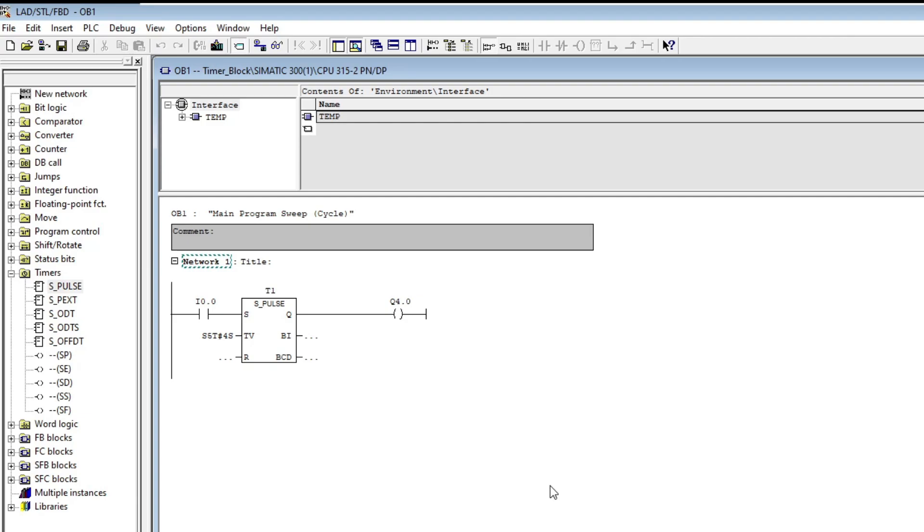But we don't need to set any tags on those to test it out. I will download this block to the simulator and test it out.